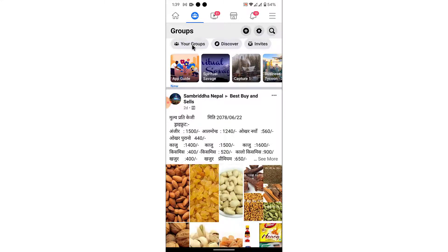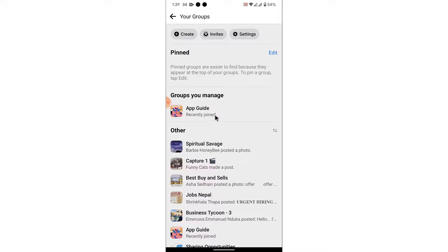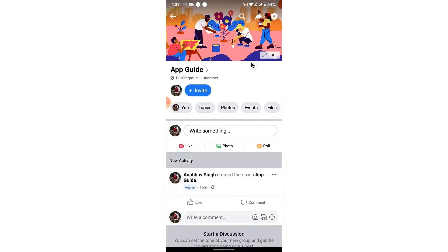Once you tap on the Groups option, you land on an interface like this. From here, tap on the 'Your Groups' option to see the groups you created or joined. You'll see a section labeled 'Groups You Manage' — that is the group you created or the group you are an admin or manager of.